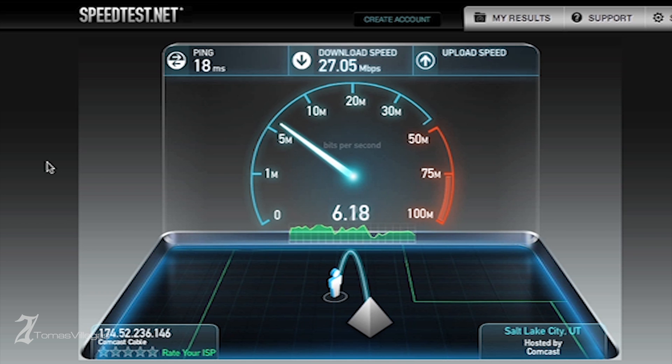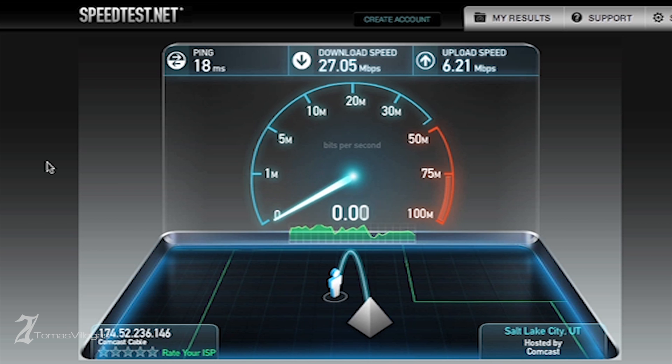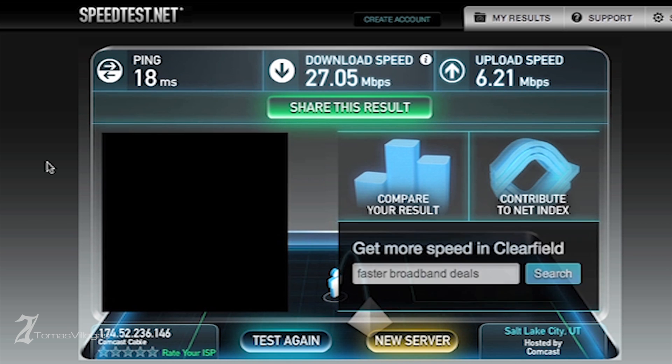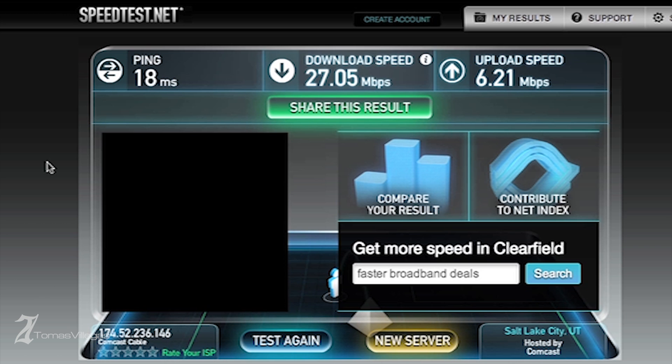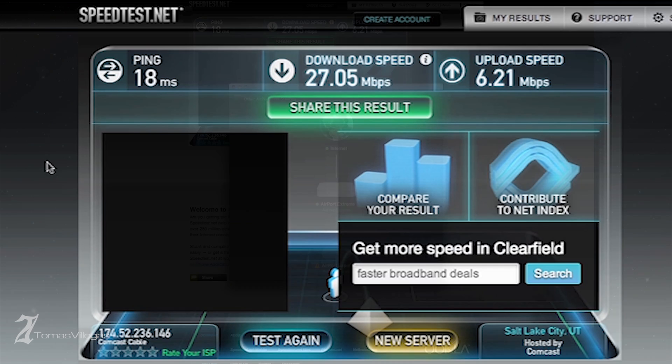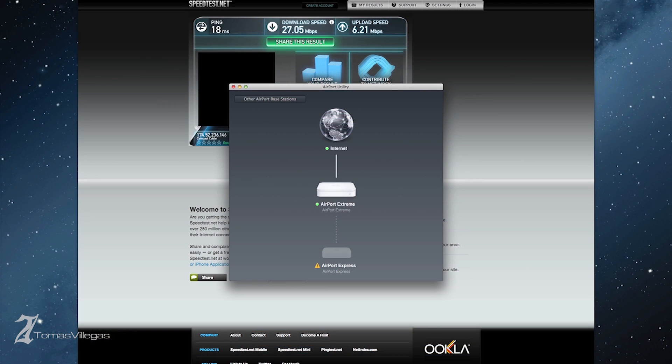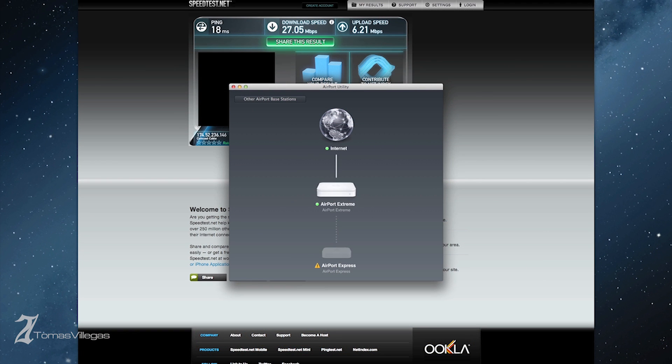This first test here is the Airport Xtreme working alone. This is what I was functioning on prior to extending my network. I did experience some drops in speeds while in my office - uploading YouTube videos, watching YouTube videos, streaming music, etc.